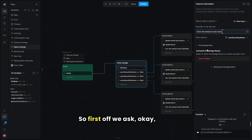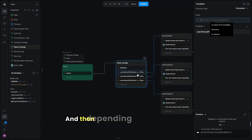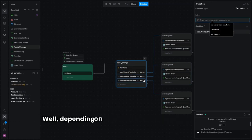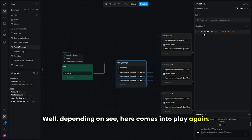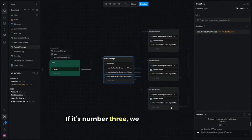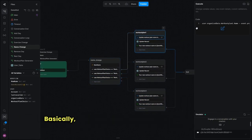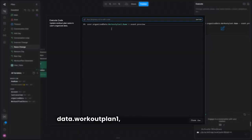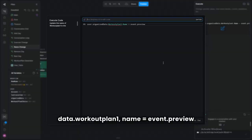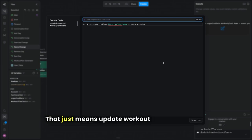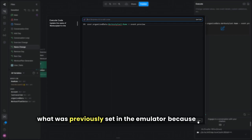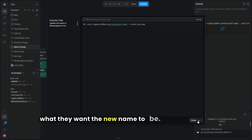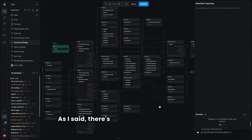For the name change it's very simple. We ask what the new name will be, and depending on the workout plan choice variable — one, two, or three — we update accordingly. It's just: user dot organized data dot workout plan one dot name equals the previously said message on the emulator. That's all there is to it.